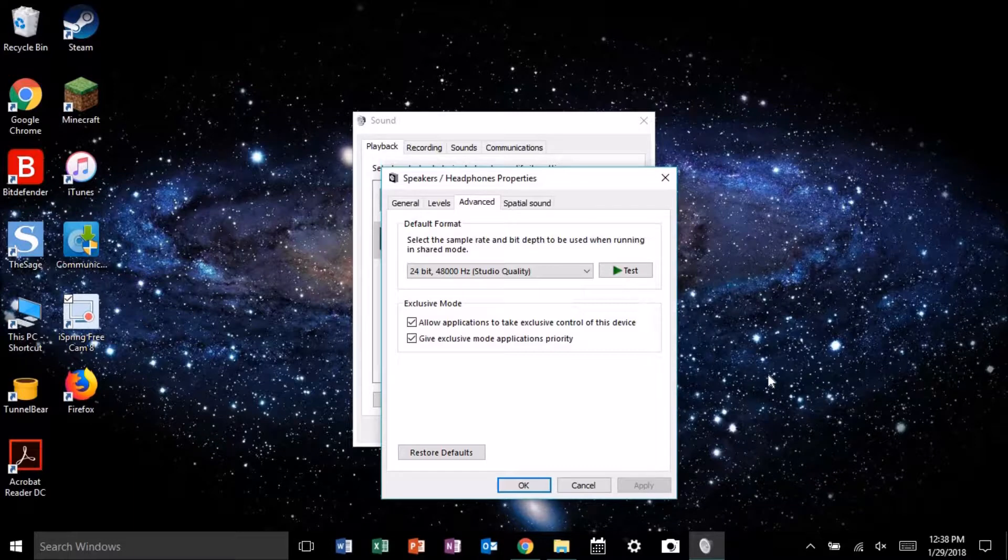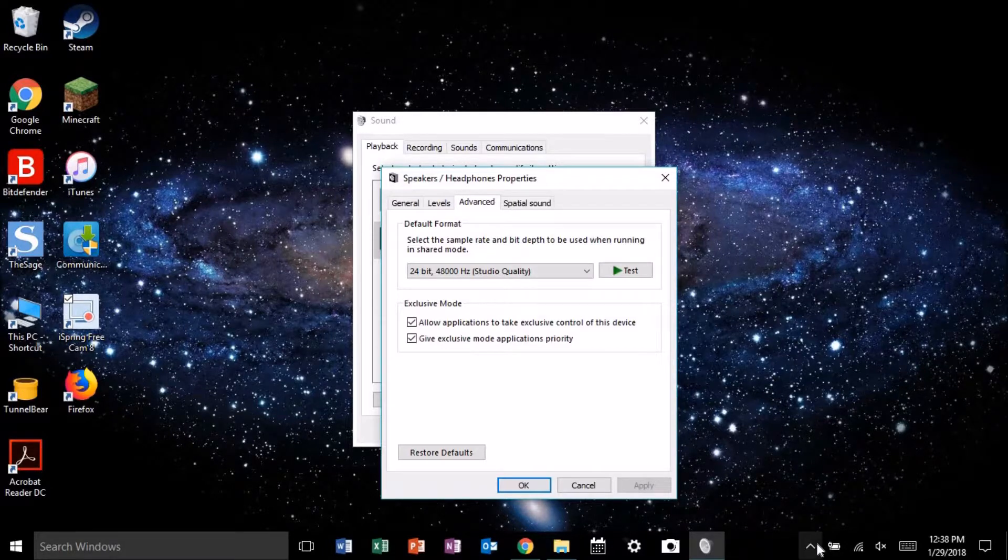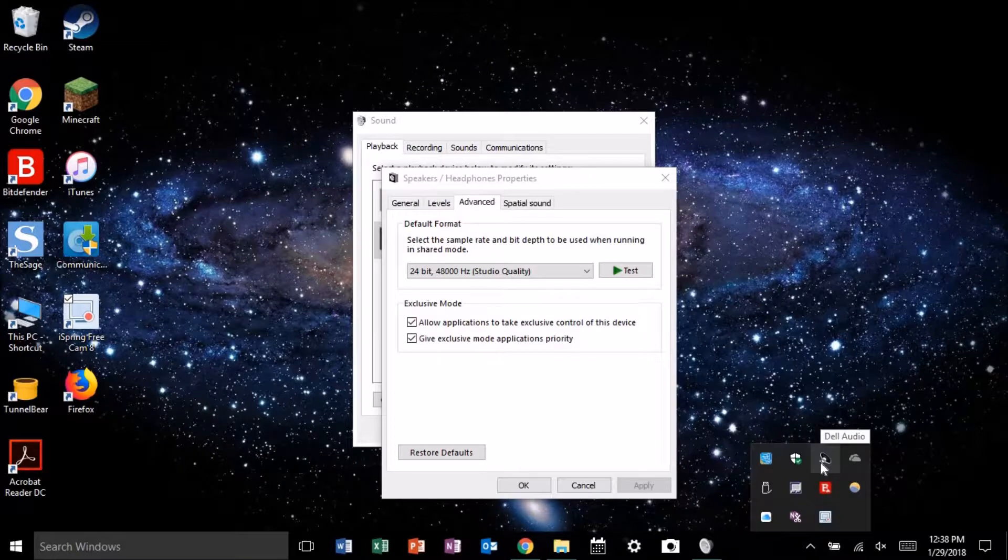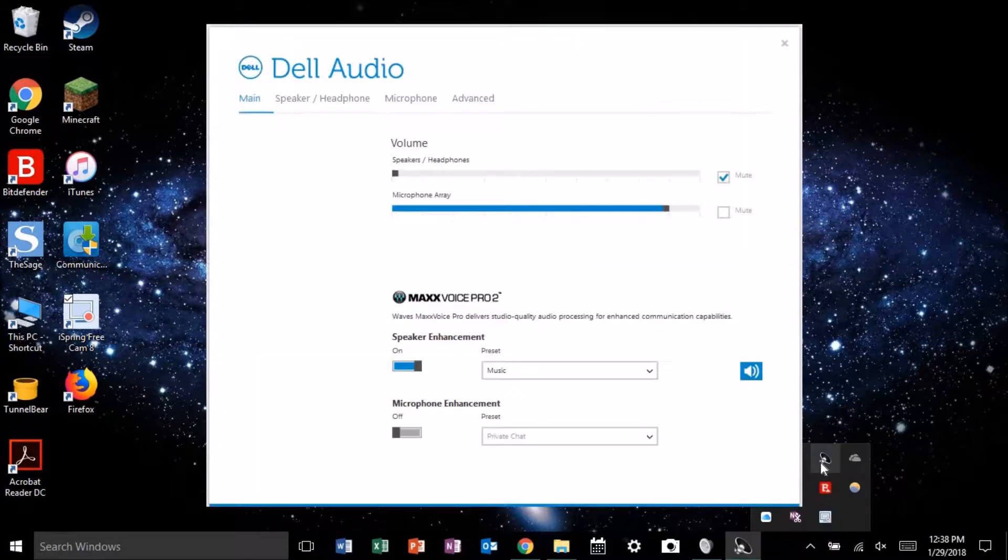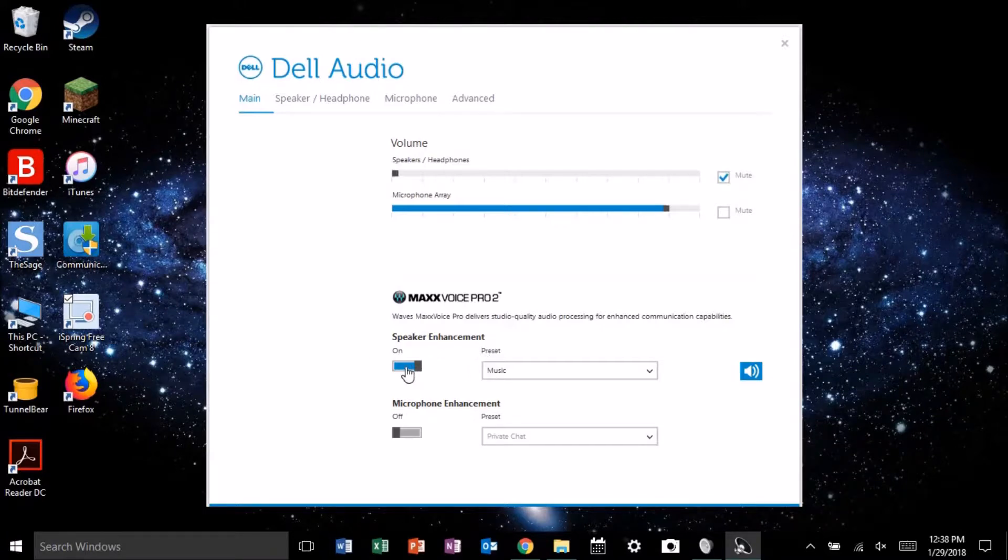With Dell machines, it appears that the enhancements have been moved to a separate Dell audio control panel, and that can be found down here by finding an icon that looks like a speaker that says Dell audio. Clicking on it, you can see speaker enhancement is right here. Now you can fix your problem by clicking this and turning it off.